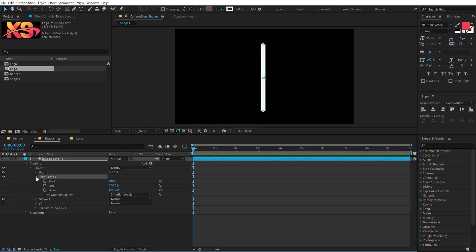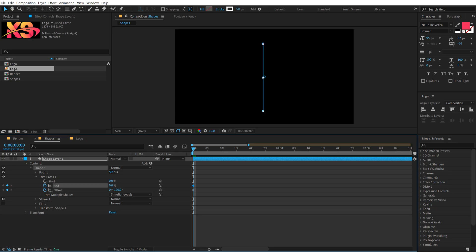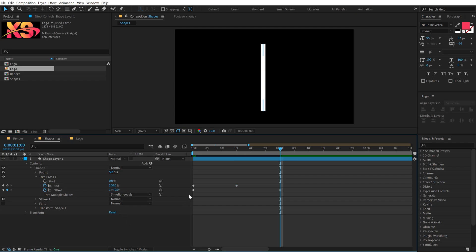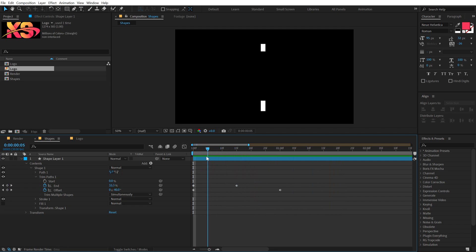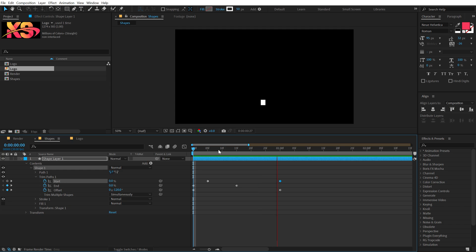Go into Trim Paths, create a keyframe on the End property and the Offset. Set the Offset to minus 120 and the End to zero. Go to 15 frames and set End all the way to 100. Go to one second and set the Offset to 1 for one complete rotation. Then go five frames forward, create a keyframe on the Start property, go to one second and set it to 100. Now we have a really nice animation.